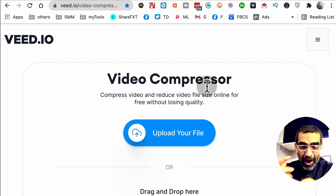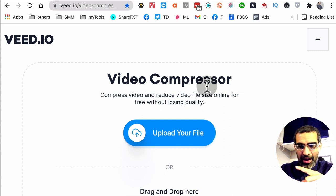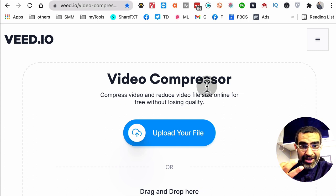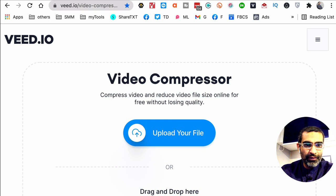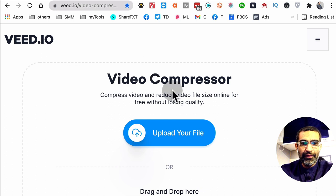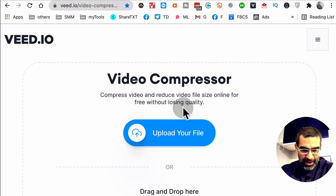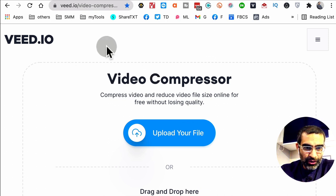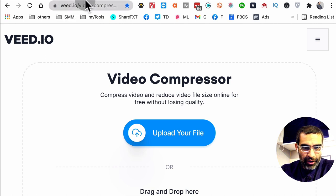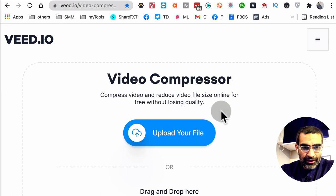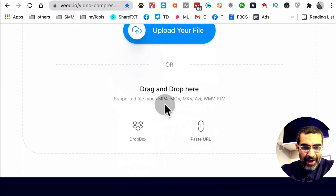You can do a lot of stuff like trimming, cropping, adding text, so much stuff with the veed.io tool. In this video we're going to focus on video compressor. This is what the page will look like: veed.io/video-compressor.